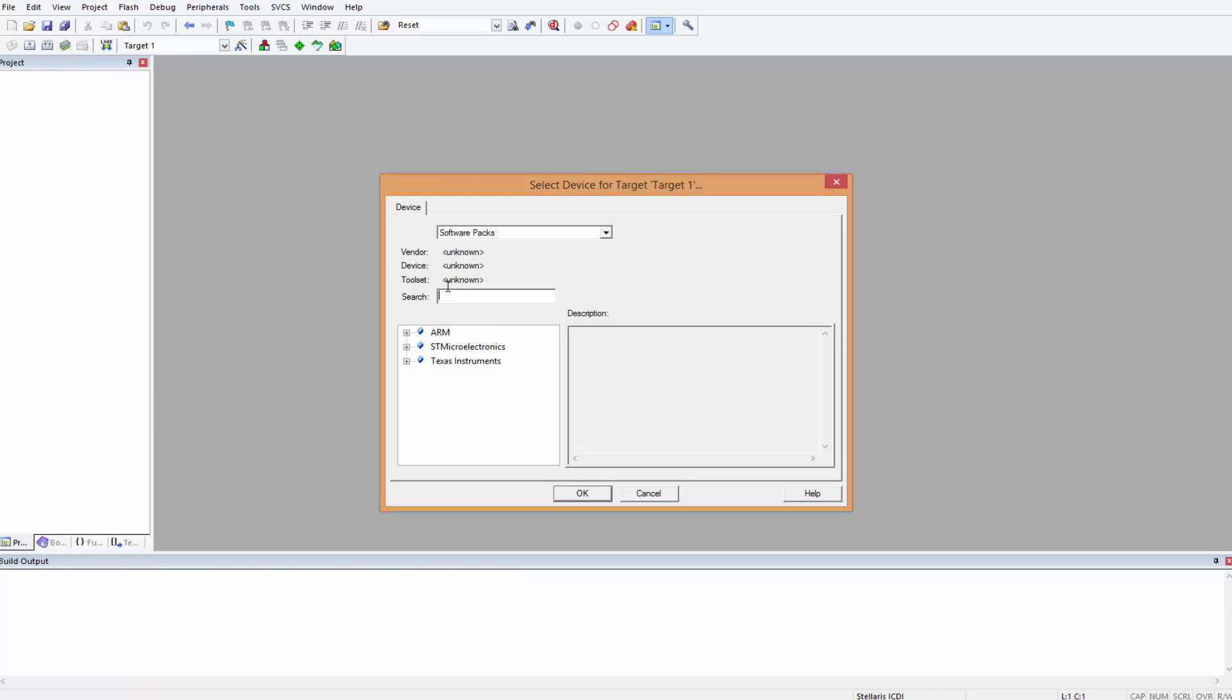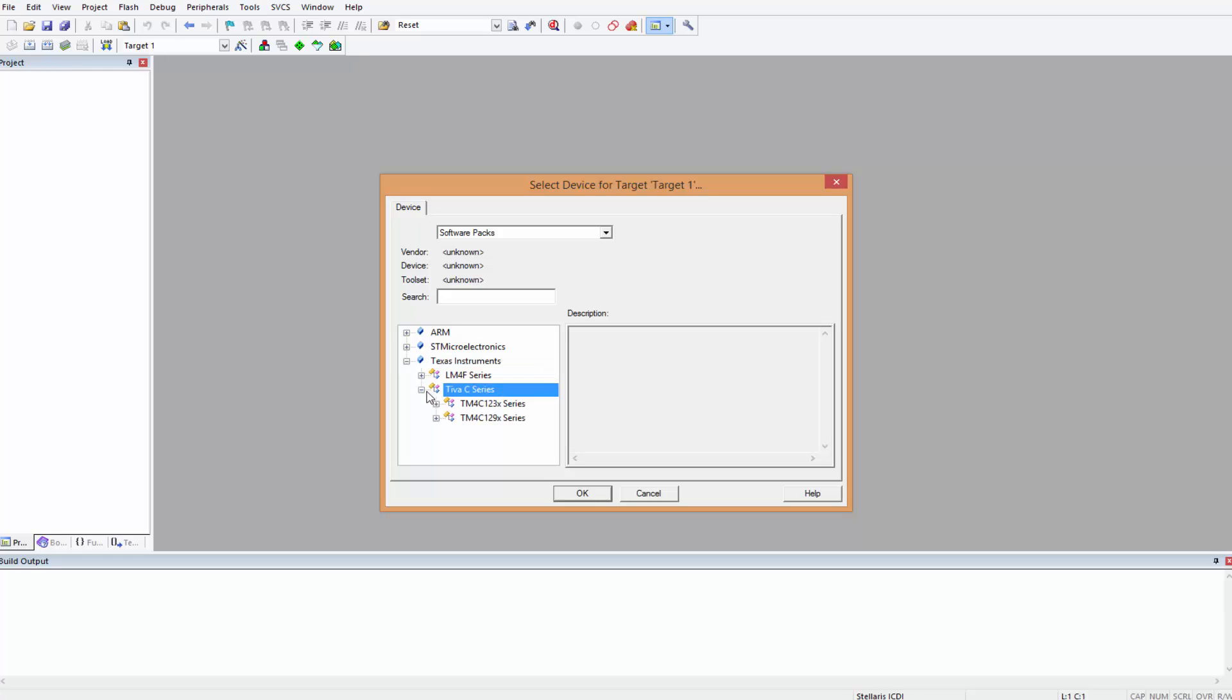This is from my other project. After you save it, it brings you to this page where you have to select the device you're using. Remember the device we're using for this tutorial is the TM4C.